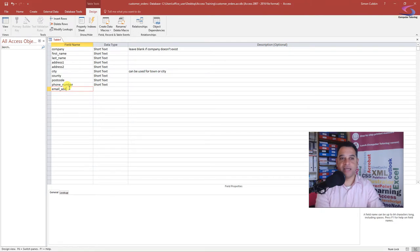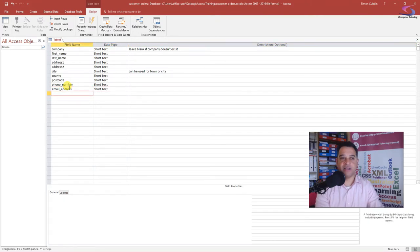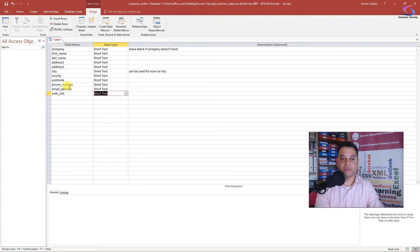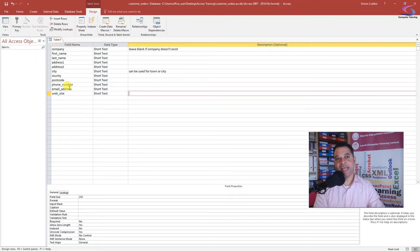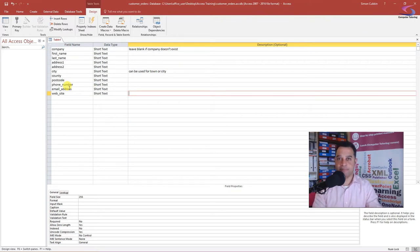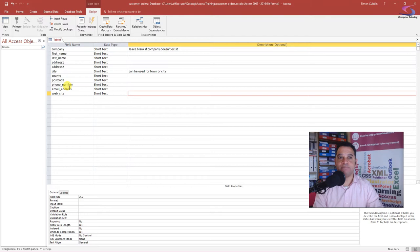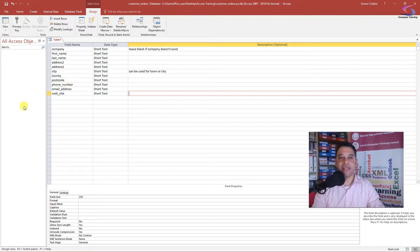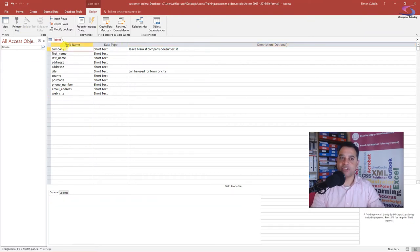We'll also type in 'email_address' and 'website.' Now, what we need to do here is type in all the information that directly pertains to the company. If we start putting in things like orders, sales, or products the company has bought, we're going to be backing ourselves into a corner.